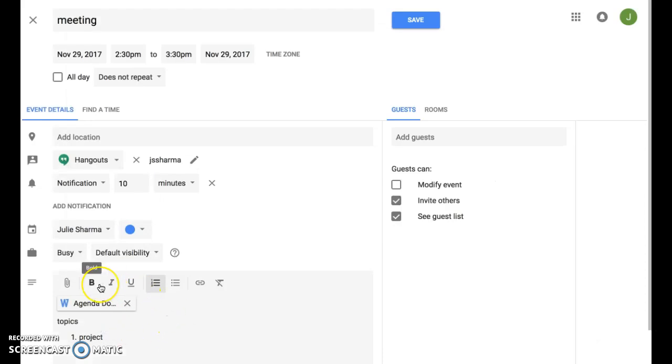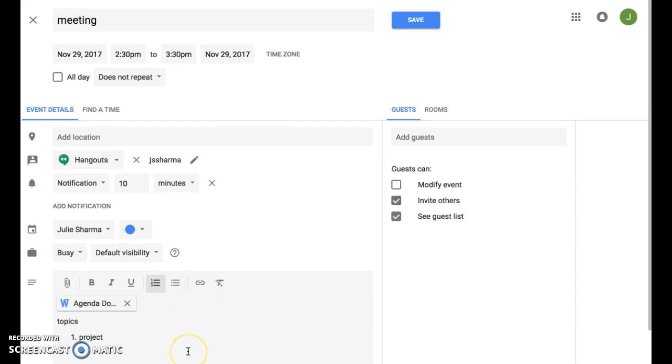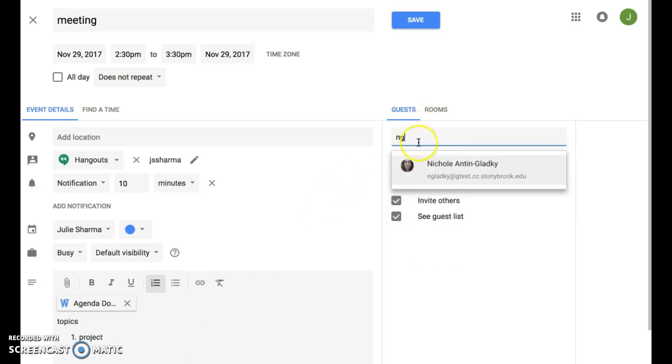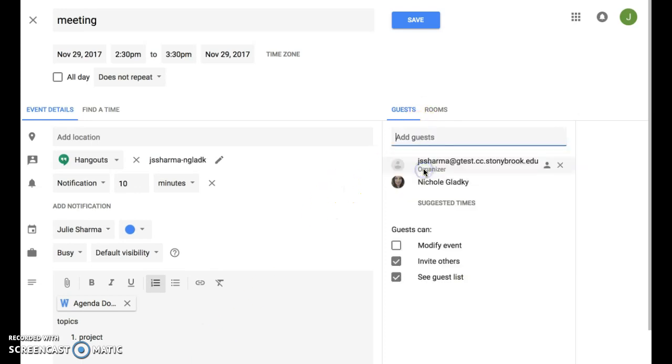You can use formatting like bold, italics, even add links right into your description. You can add guests just like before, and rooms.